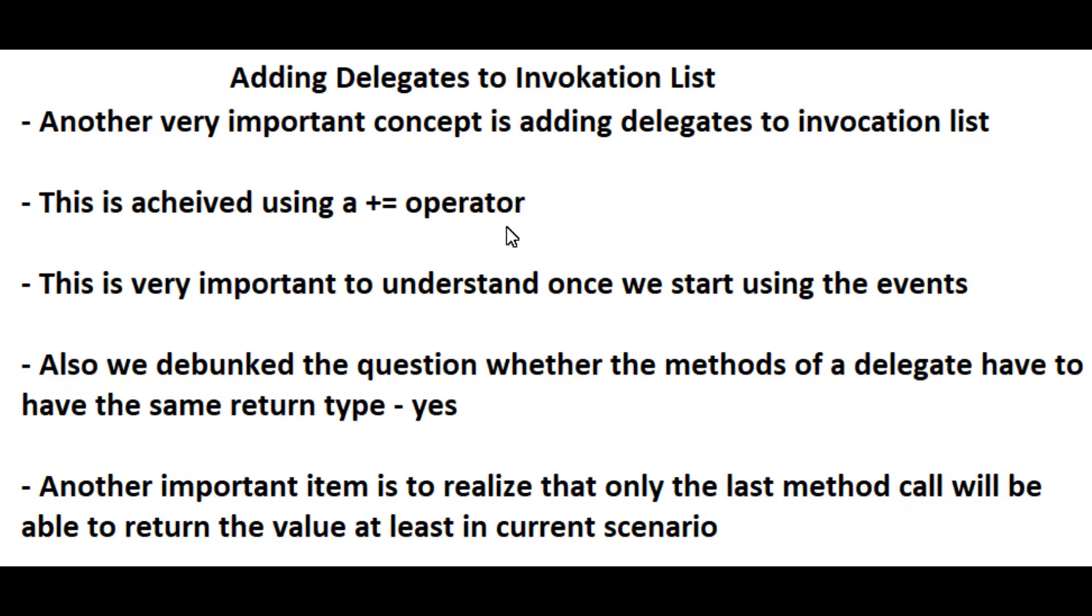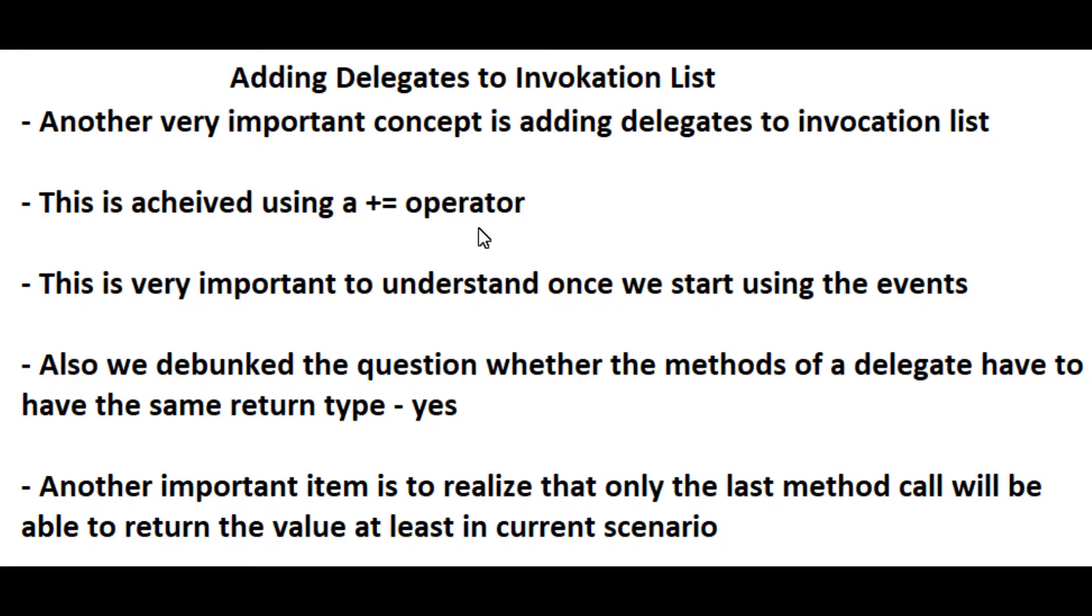And this is where a lot of confusion - when I would first see the events I wouldn't realize why does it have a plus equal. So as soon as I see this I'd be confused, I didn't really know what was going on. So using this += operator we're able to link these and add them into the invocation list.